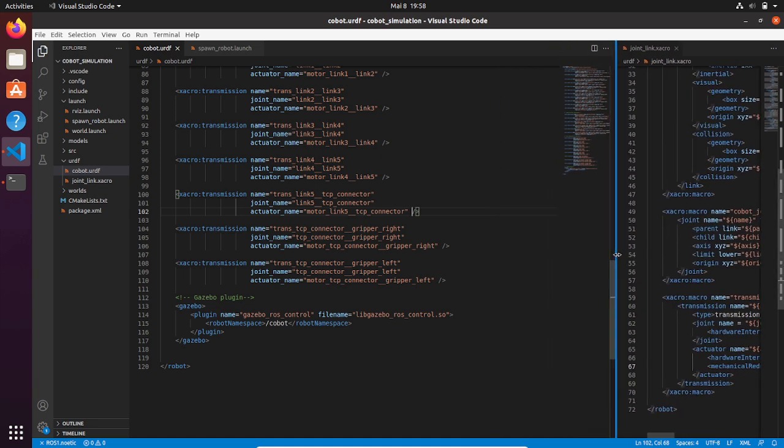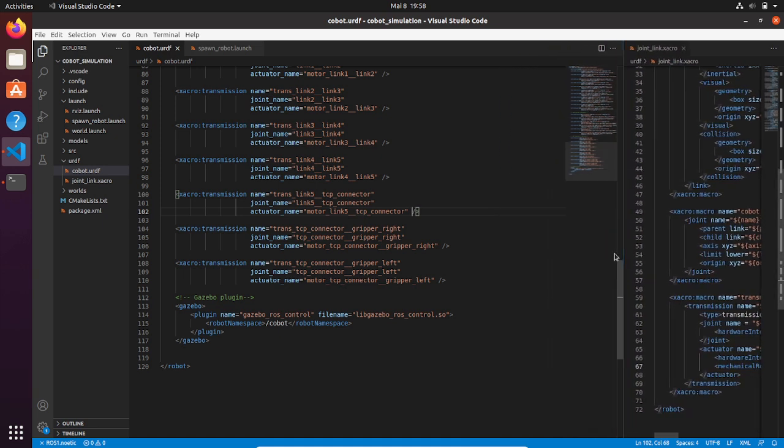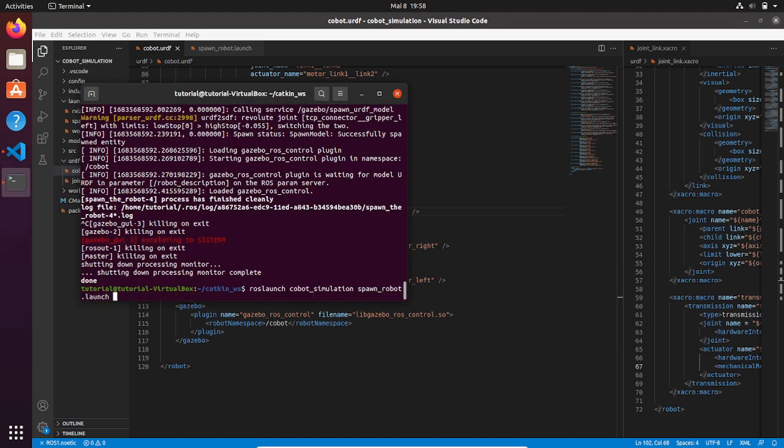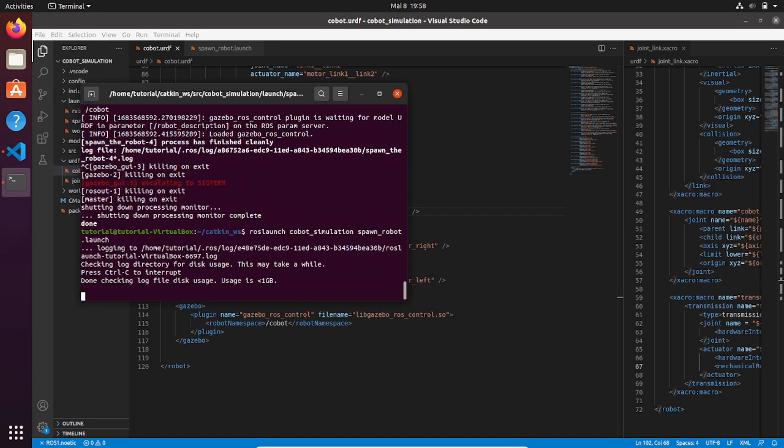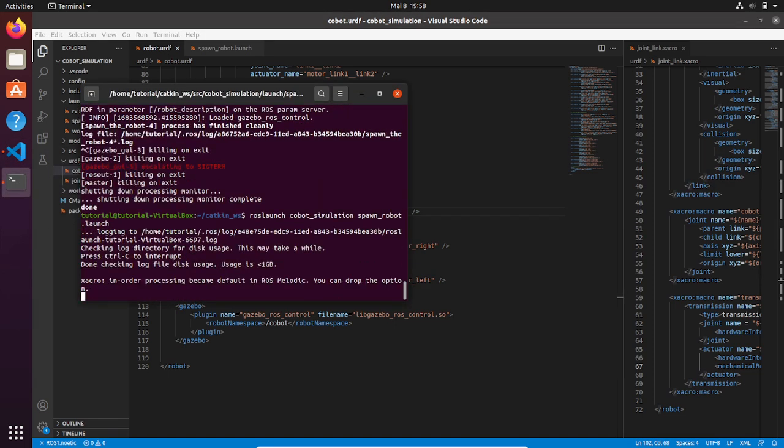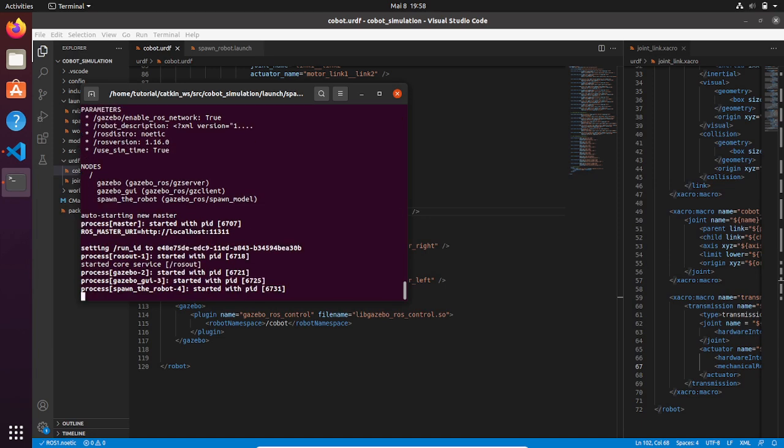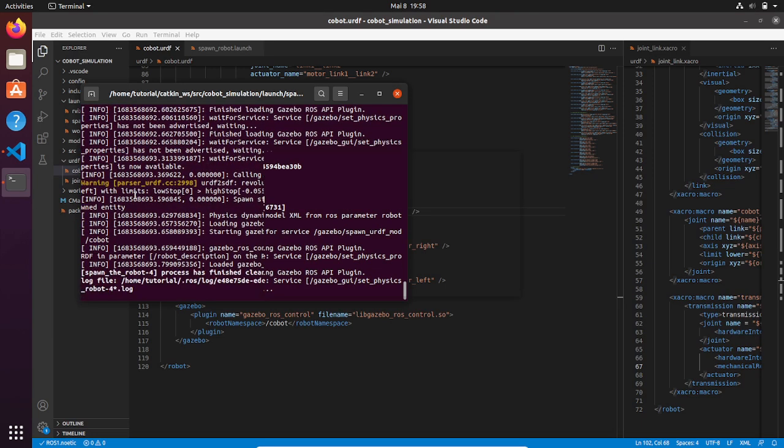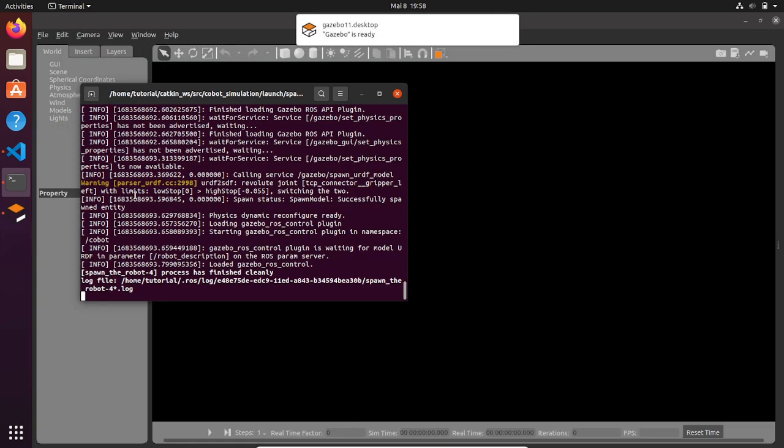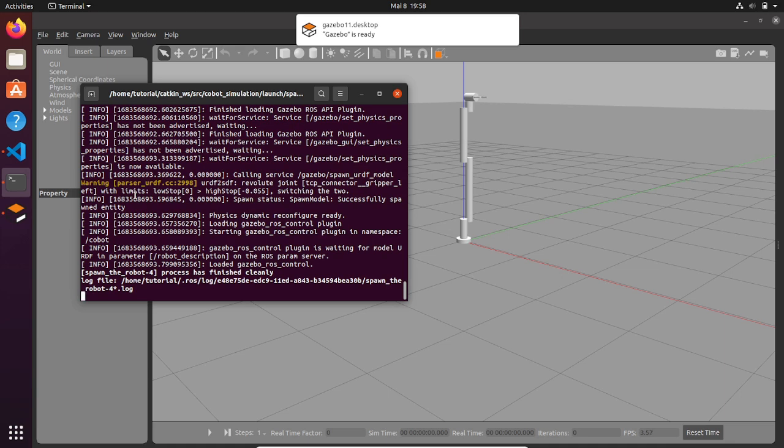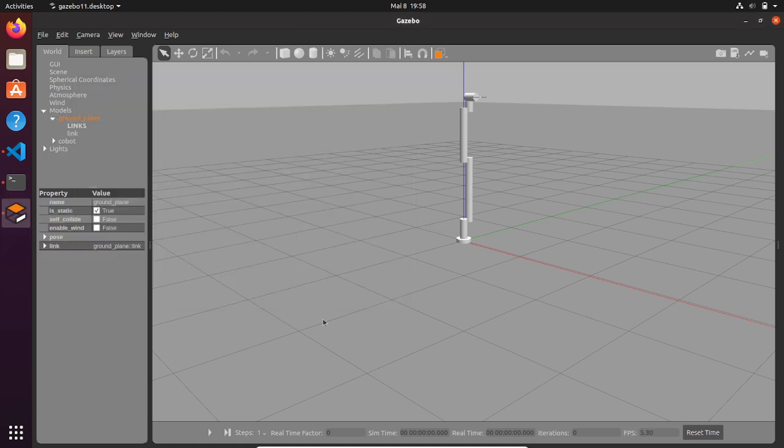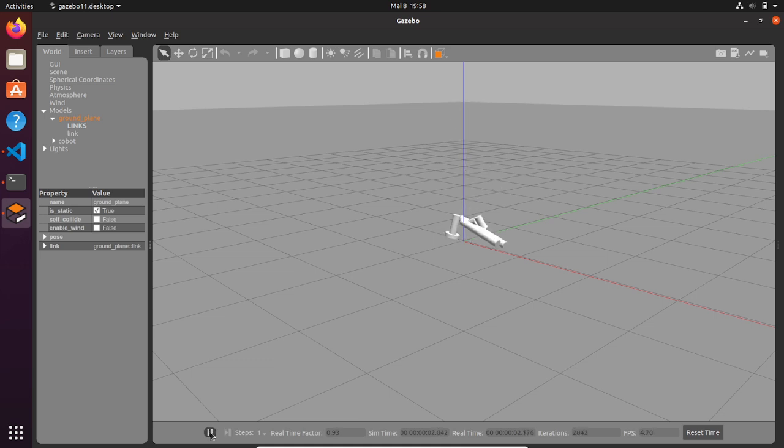Okay, so we can spawn the robot in our Gazebo environment to check if everything works as before. So we launch the file. Okay, this is a pause. Then if we press play, the robot should fall down again.